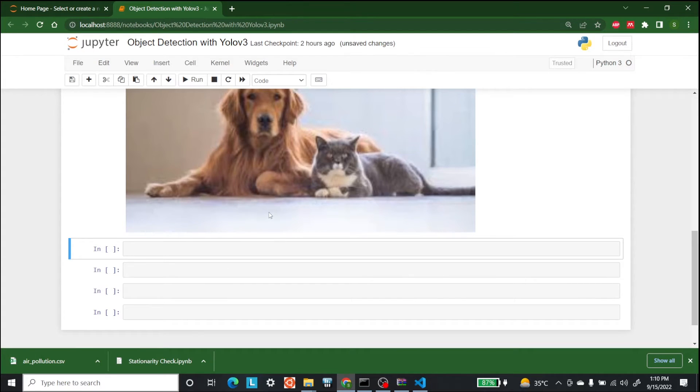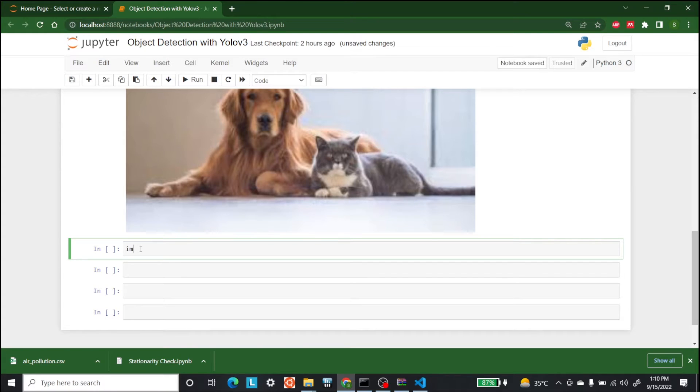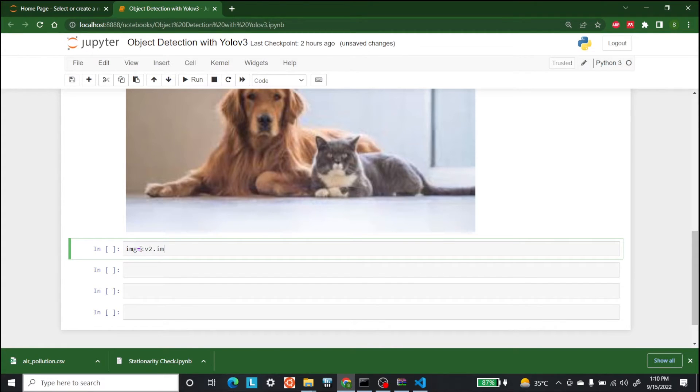Now let's see if it is providing us correct object detection or not. So first let's write img is equal to cv2 dot imread and let's write file underscore name.